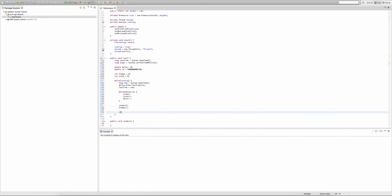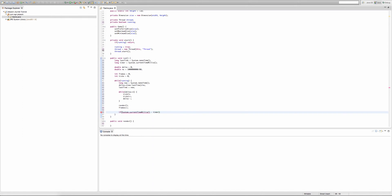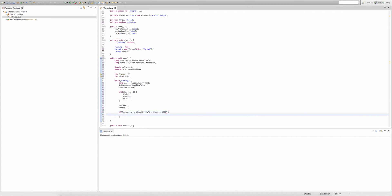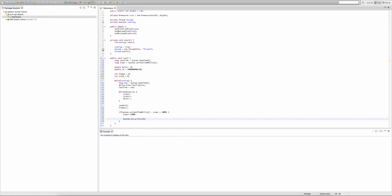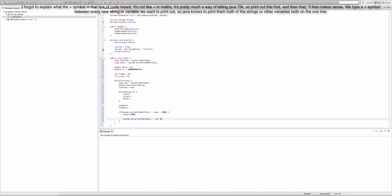Now we make an if statement checking if System.currentTimeMillis() minus the value of timer is greater than 1000. This if statement will trigger every second. Inside it, we type timer += 1000 to reset our timer so it keeps firing every second. Then we print to the console using System.out.println(), outputting the value of frames followed by a string label, then ticks — so something like '300 FPS, 60 TPS' should be printed every second.